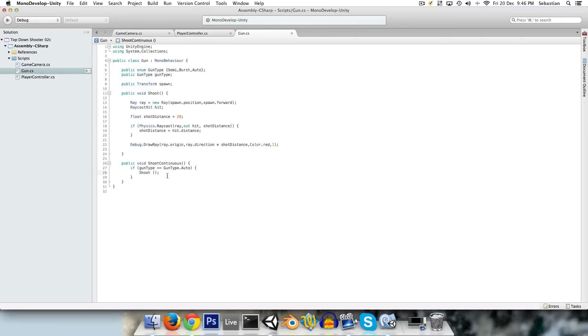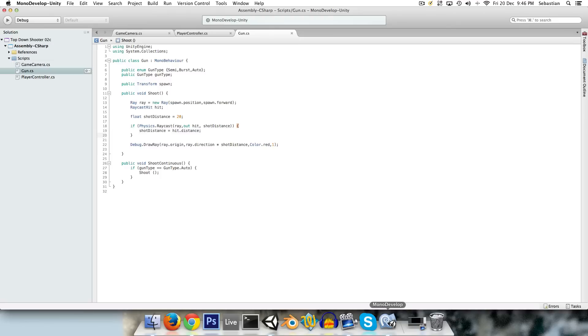And obviously now it's checking if you're holding down the shoot button, is it automatic? And if it is, then shoot. And of course later on we'll have to implement rate of fire and stuff, so you don't just shoot a million bullets a second.